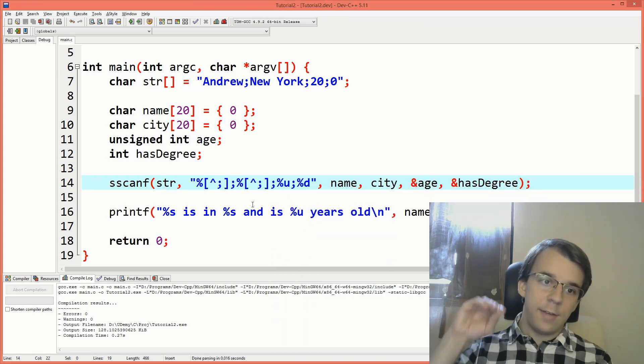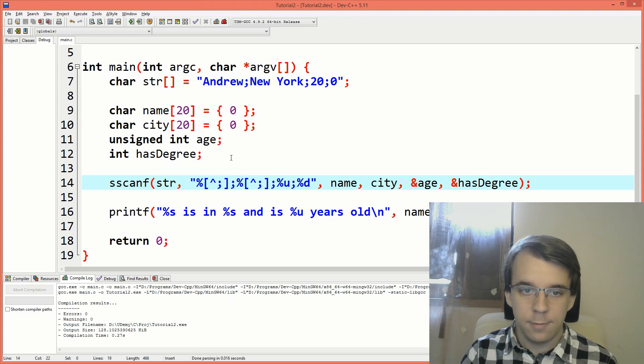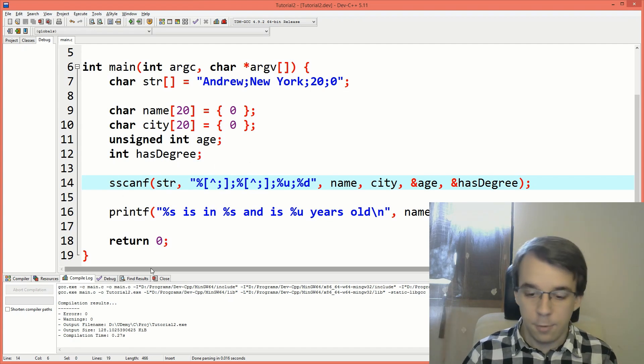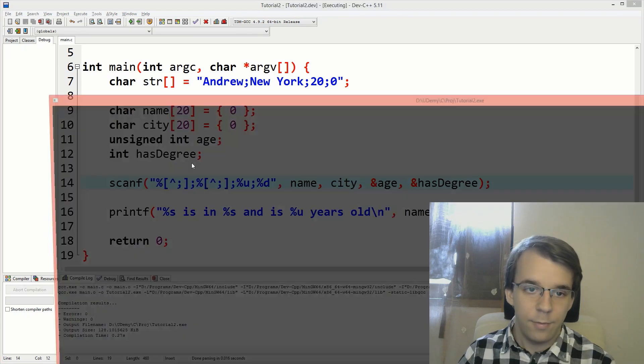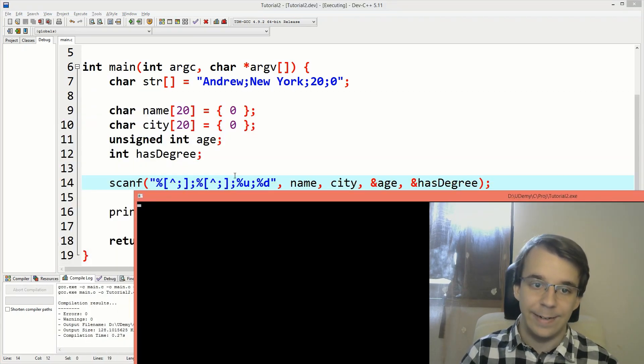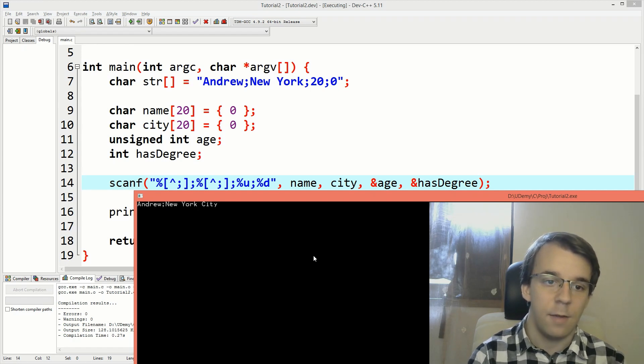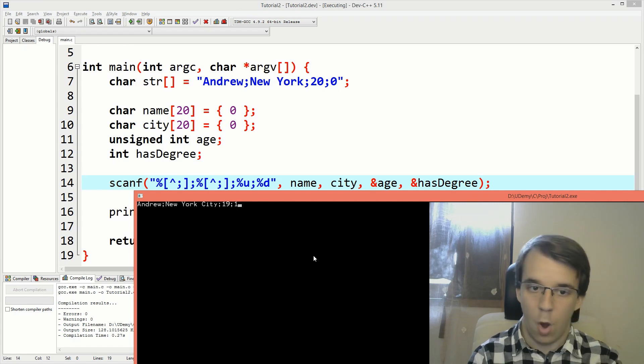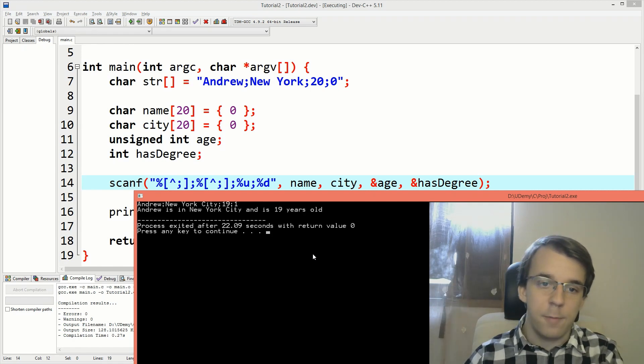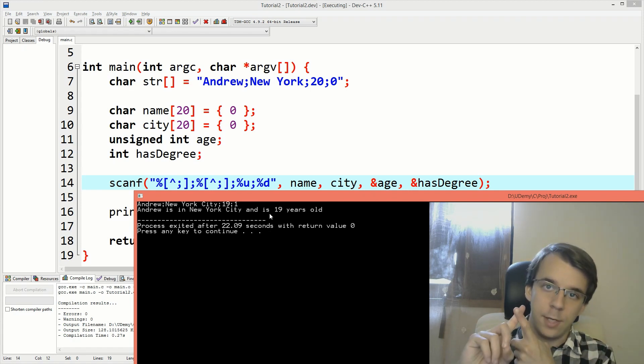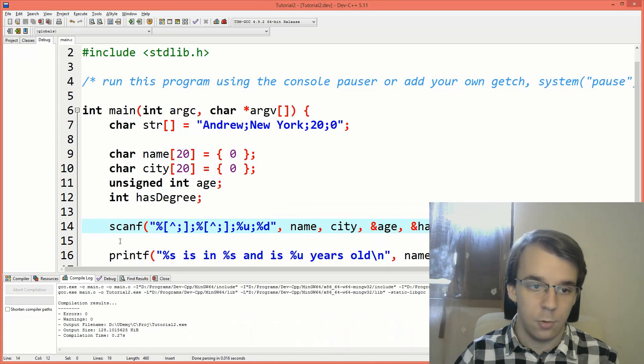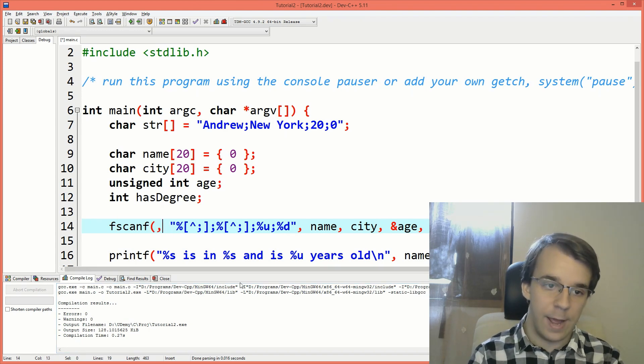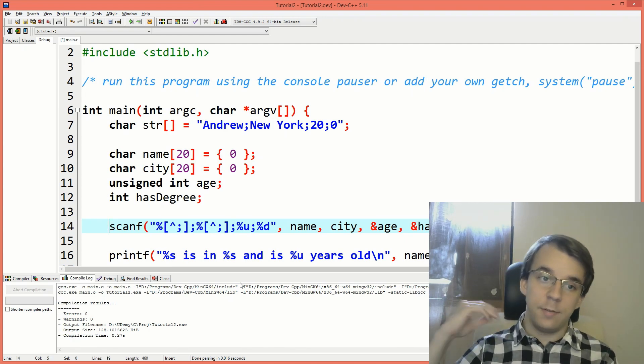Now you'll notice this sscanf function works with just strings, but we can actually use this for reading from the keyboard, just as we did before, with just scanf. So if we remove this s here, we're going to have to remove this first parameter. And well, if we try to run this now, you'll notice the program kind of stops. So it's waiting for us to type in something here. And we can say, we can actually type in this thing again. So let's say Andrew, semicolon, New York, let's say New York City this time. And let's say 19. And let's say here one, let's say he has a degree now. And if we hit enter, you'll notice we got the information inside these variables. So you can do the same with a string, with the standard input. And in fact, you can actually do the same with a file if you use fscanf. And then you would have to pass in the file handler, the file handle right in here as the first parameter.